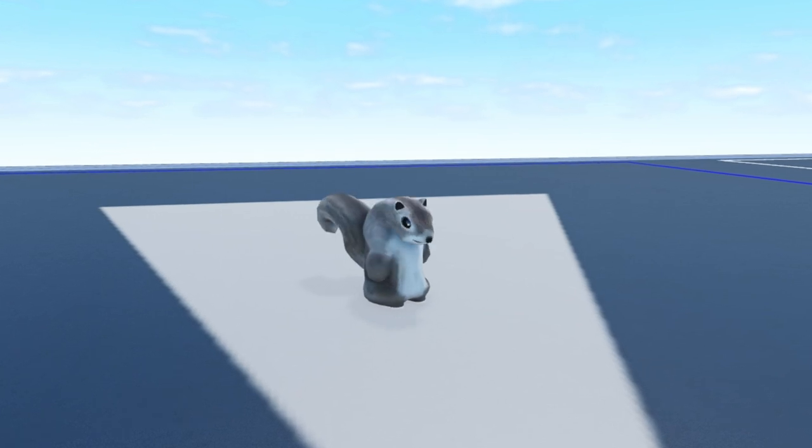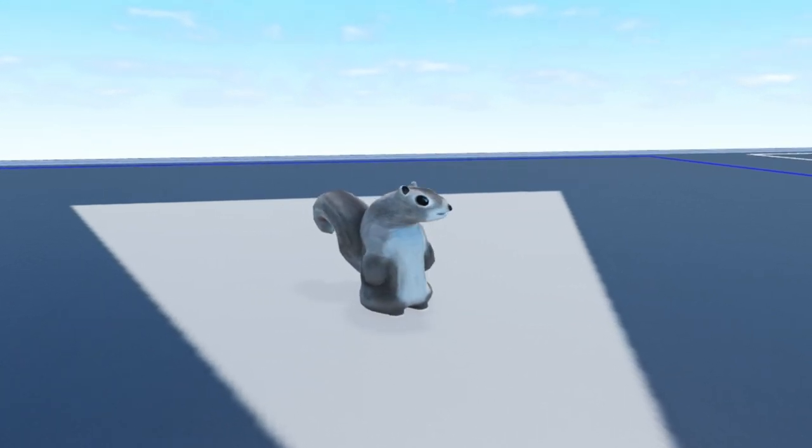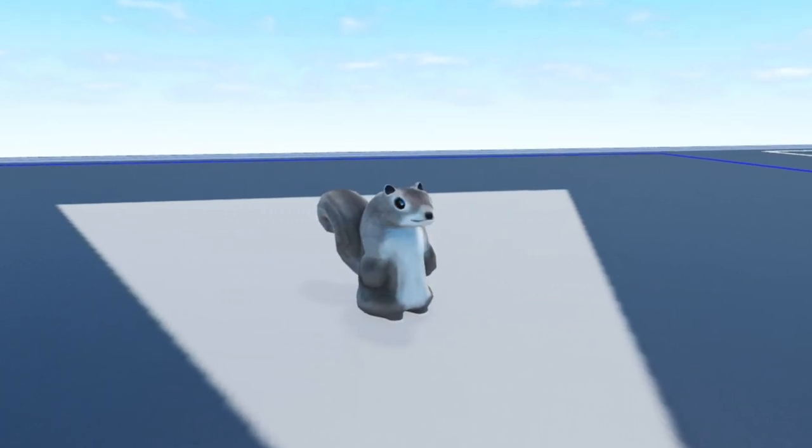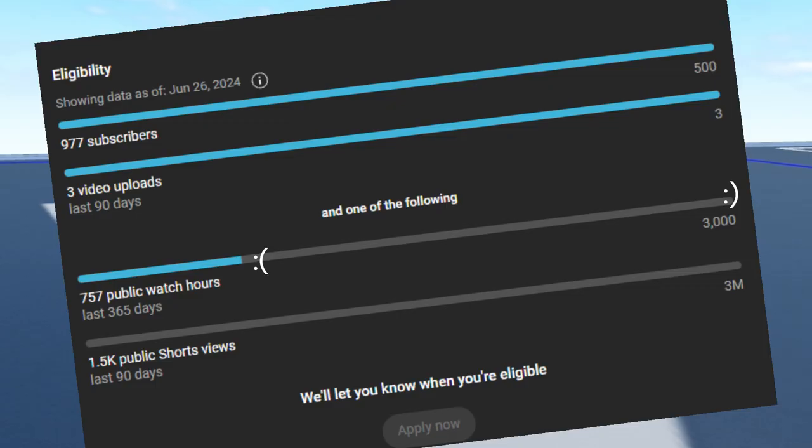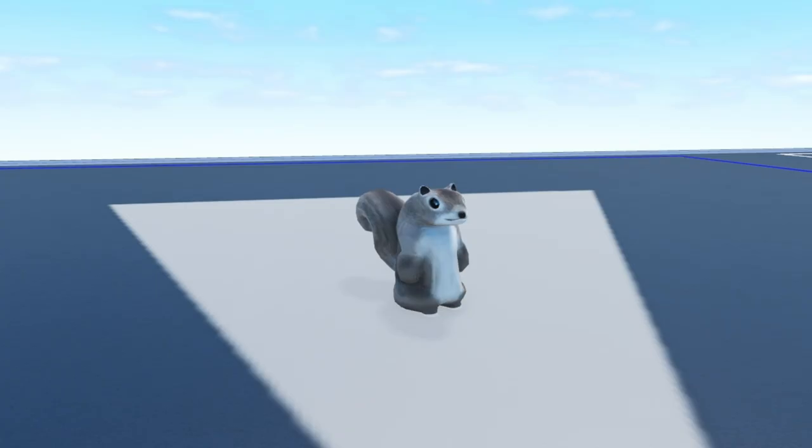In order to get monetized, I need to get at least 4,000 watch hours and I have about 750, so I need to make more content for you guys.